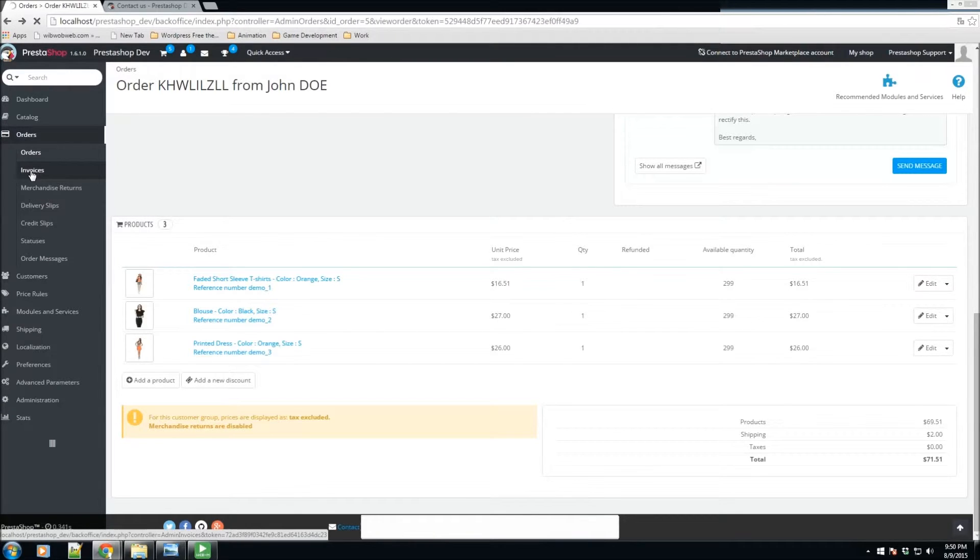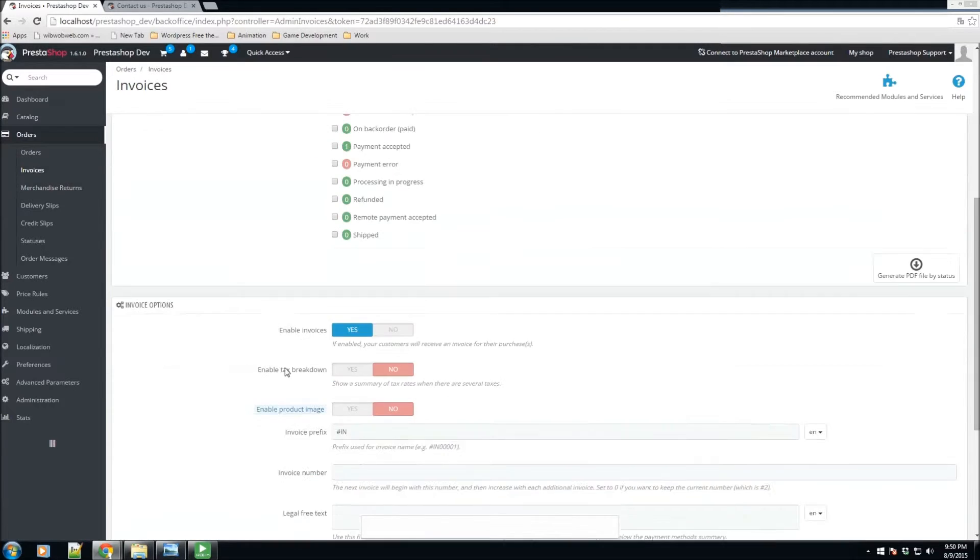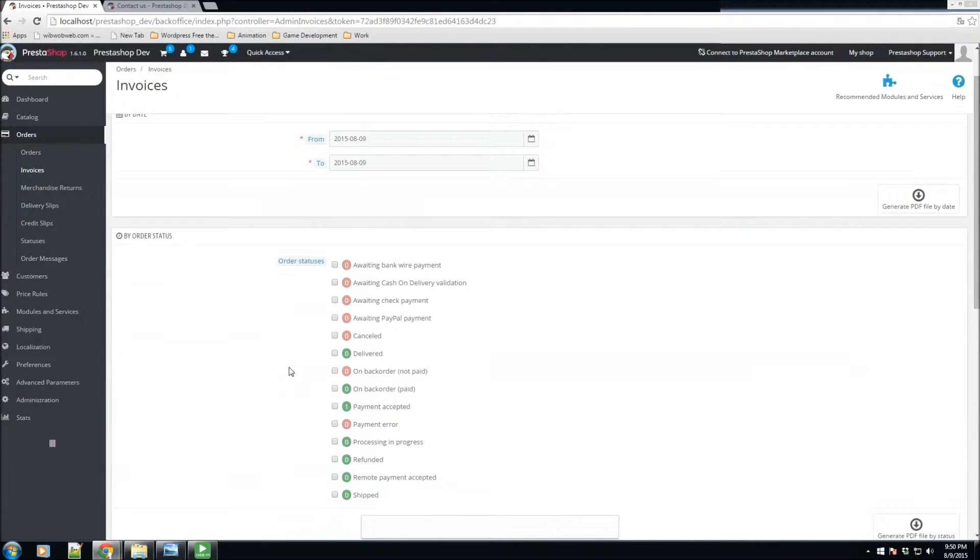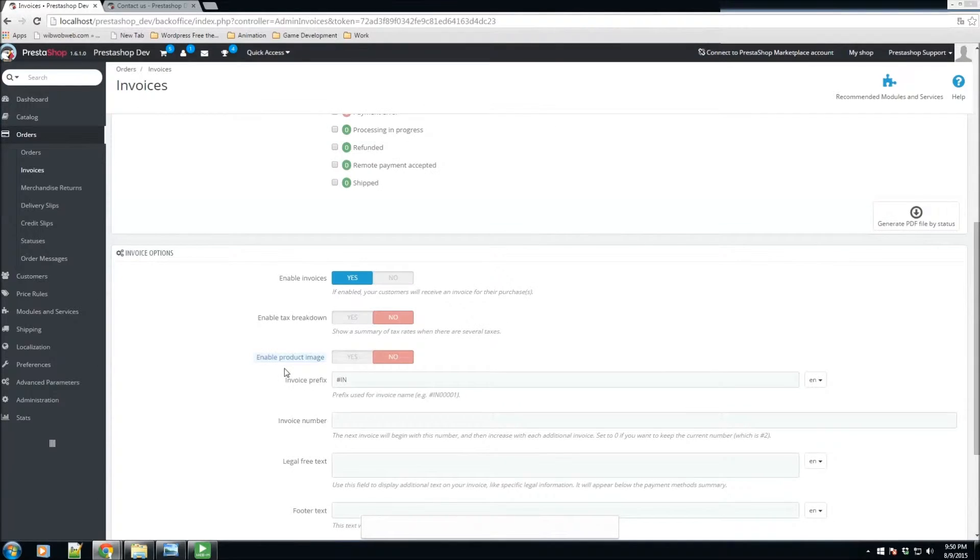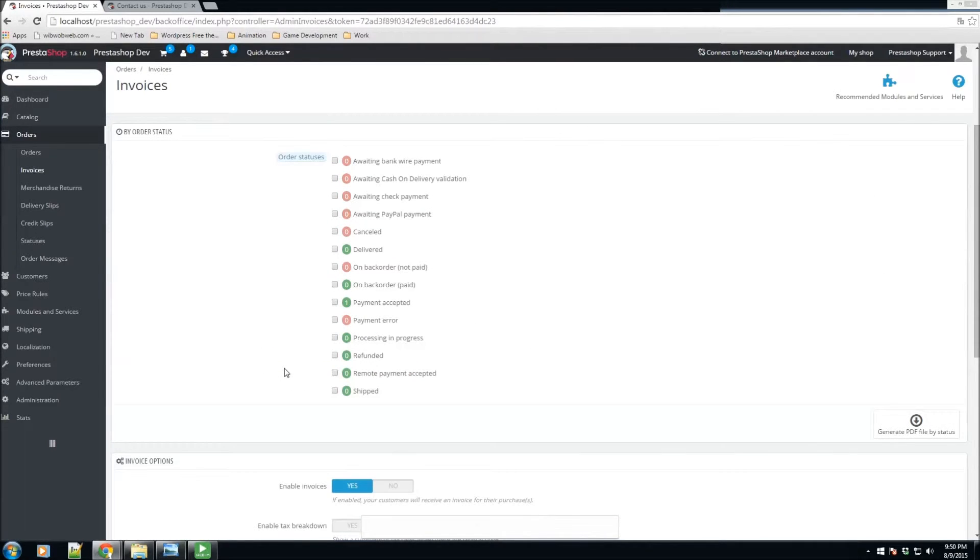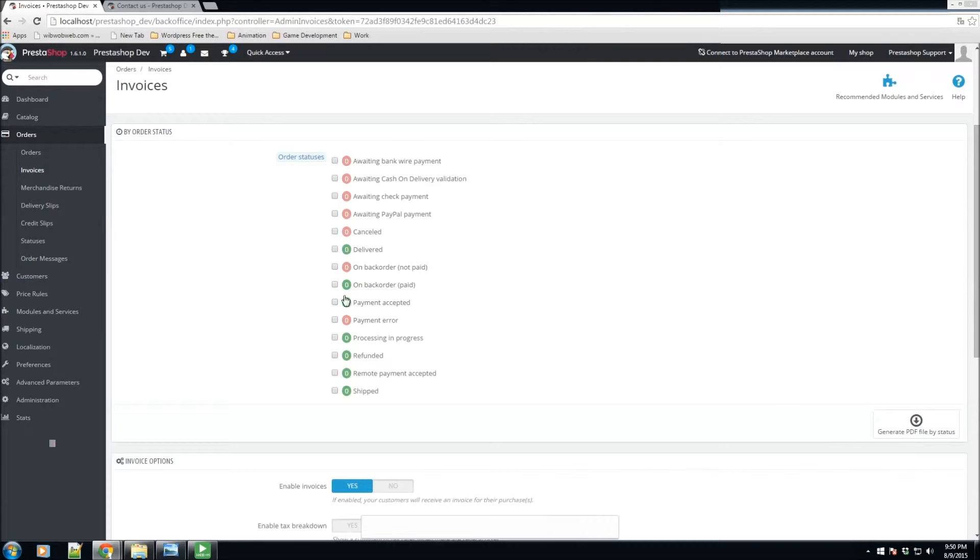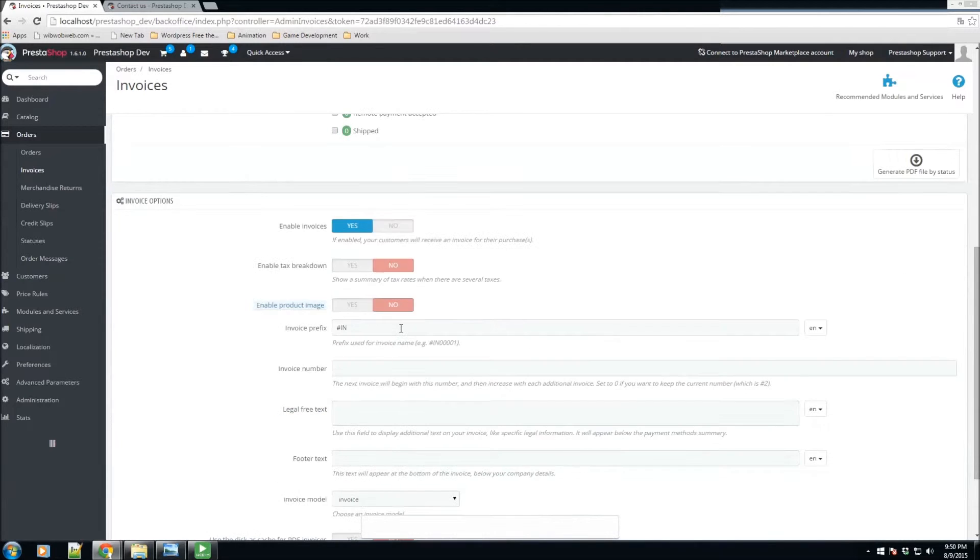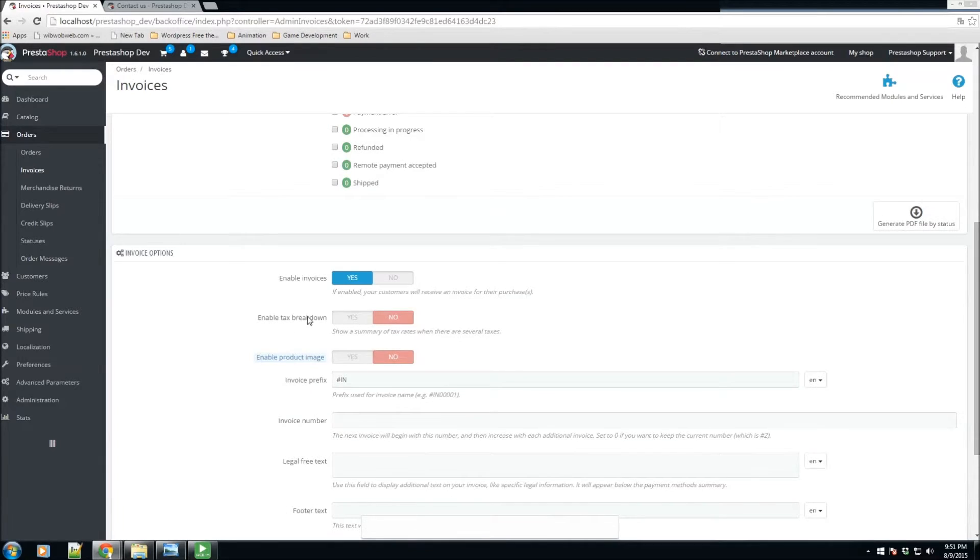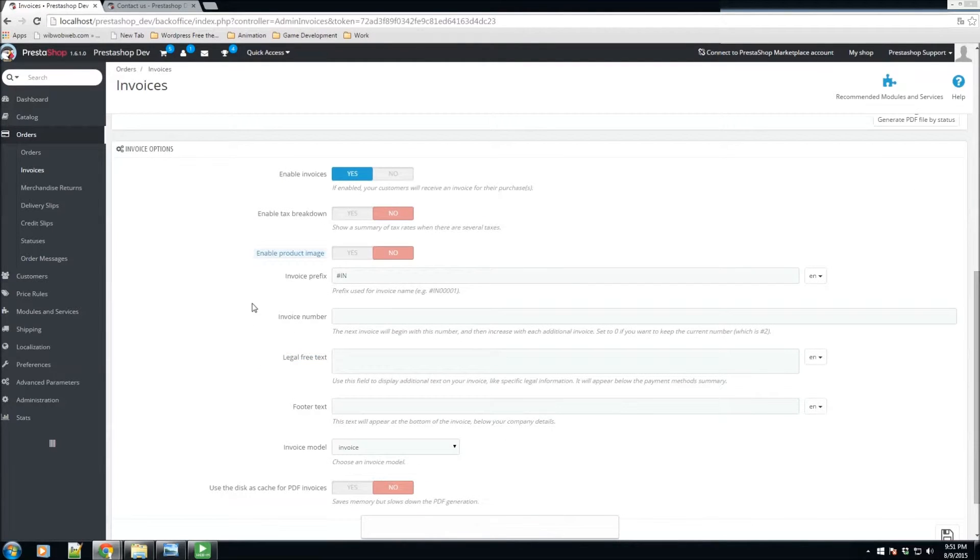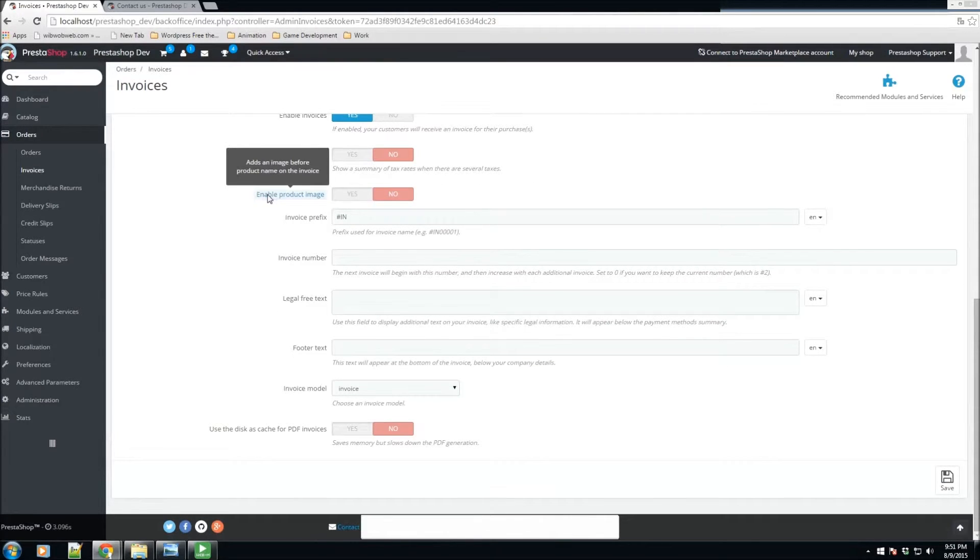Let's take a look at the invoice settings. The invoice gives us a couple of options. We have by order status, so we could generate some of the PDF files by status of which ones are in that current state. We also have invoice options such as enable invoice. If you have it enabled, your customers will receive an invoice for their purchase. You have enable tax breakdown which has your detailed breakdown of your taxes, and do you want a product image to be added to your invoice.